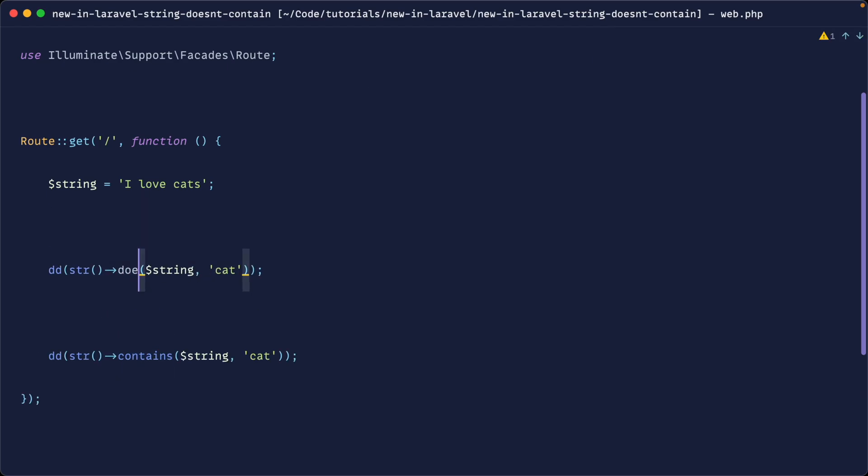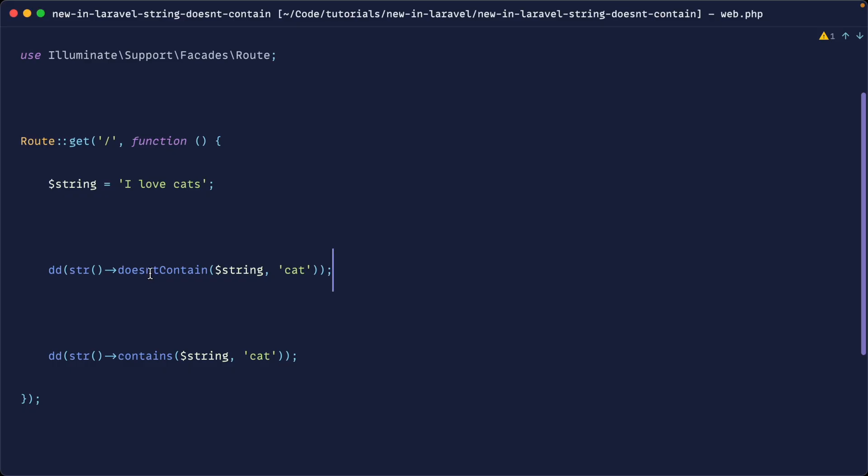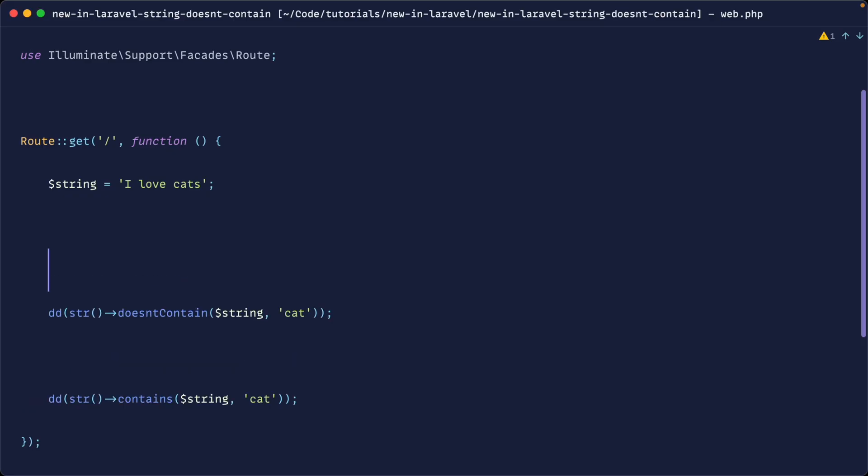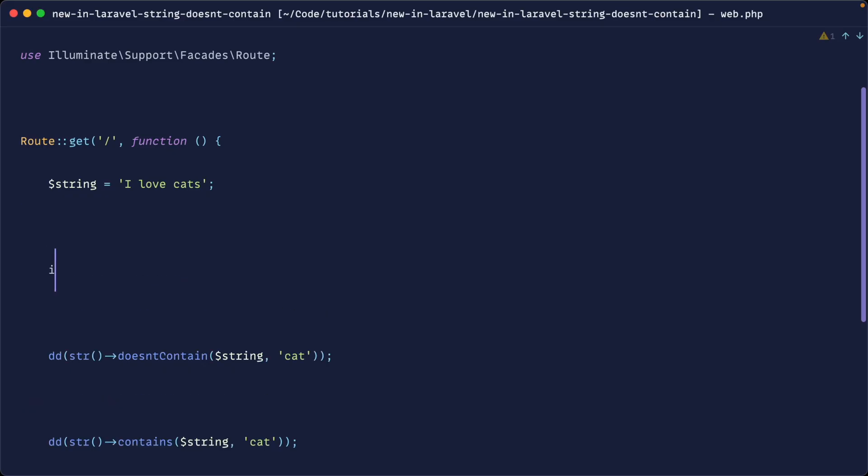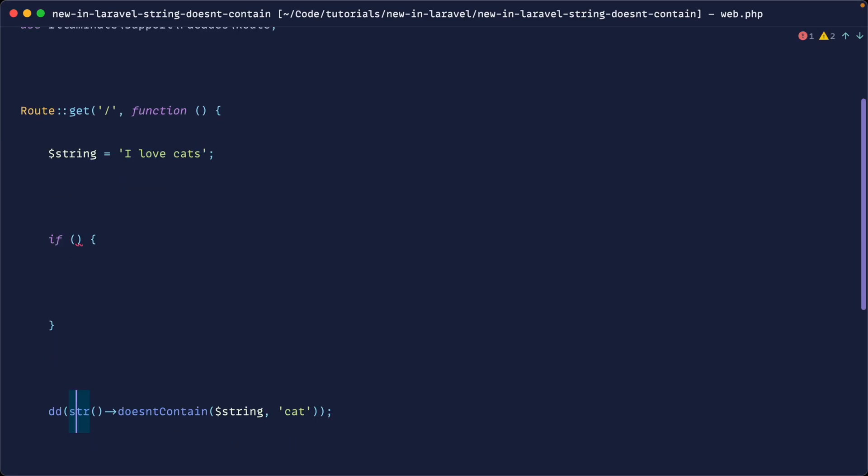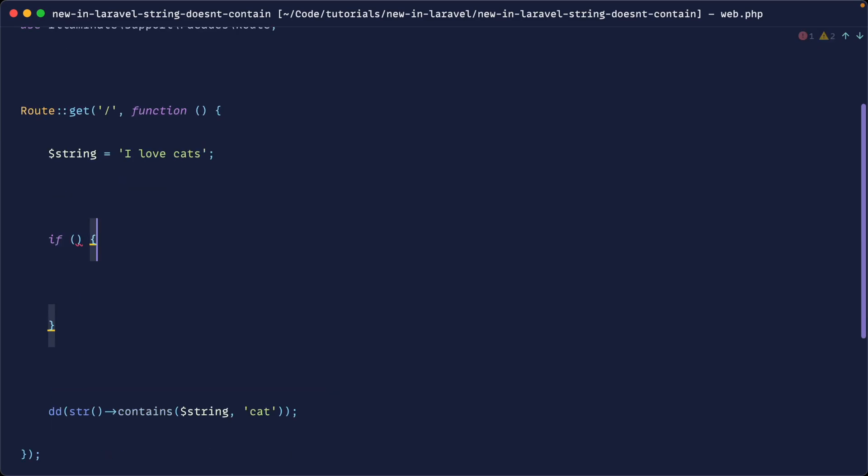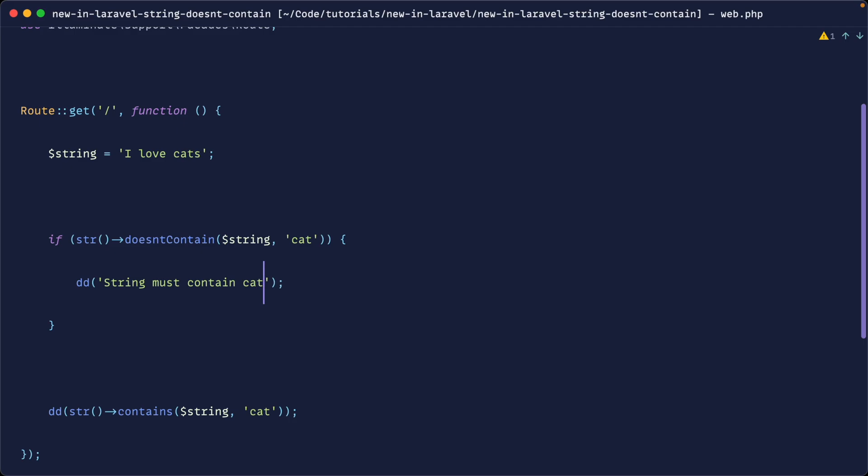So let's go ahead and check it out. Doesn't contain and a string. So obviously this is going to be false because it does contain cat. Let's build a tiny example out of this. So let's go ahead and say if the string doesn't contain the word cat anywhere, we're going to go ahead and just die dump here. So string must contain cat.